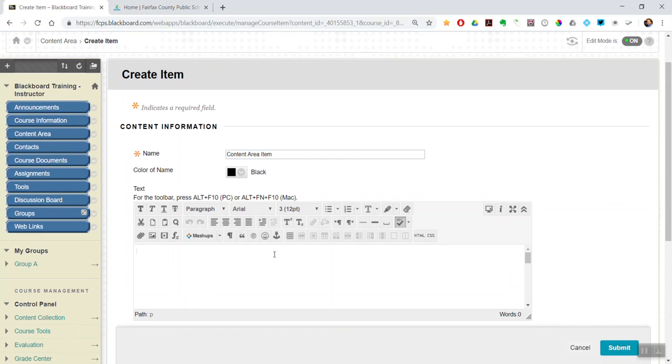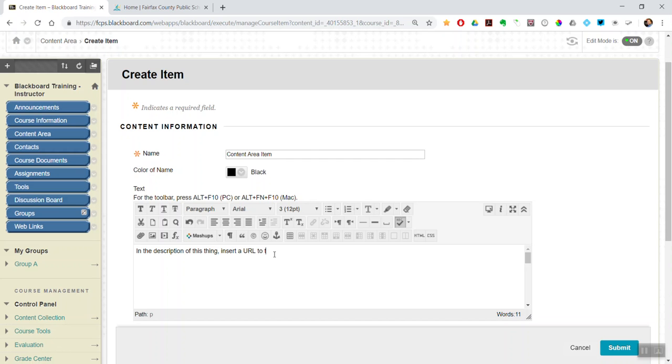And then in the description of this thing, insert a URL to the FCPS public website. So you have some text here. You select the text.